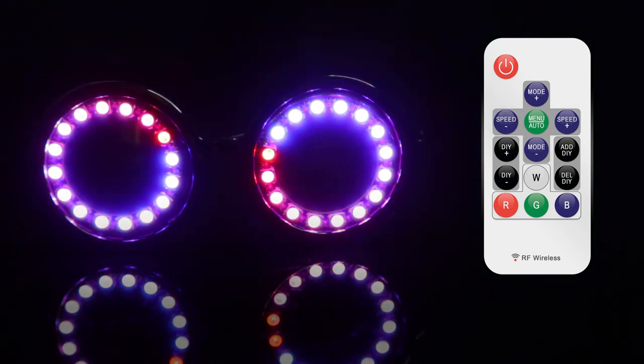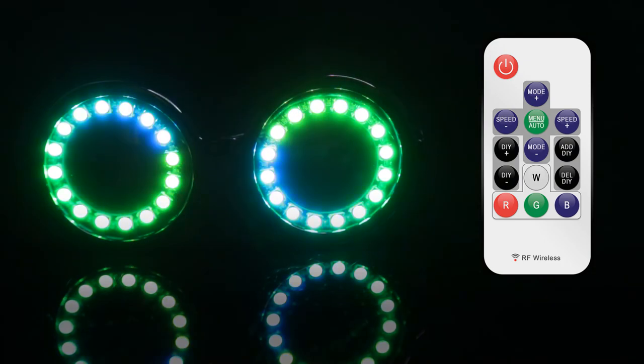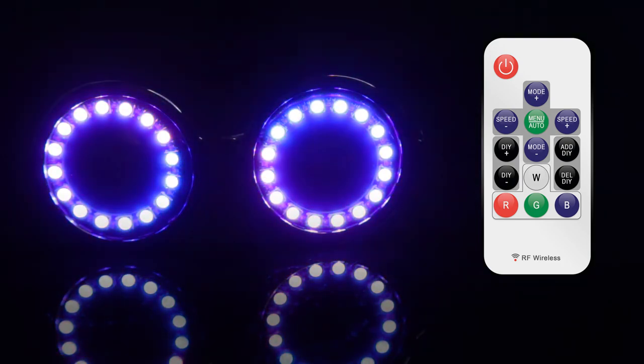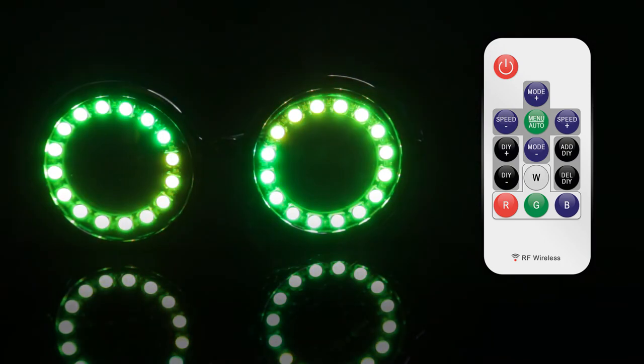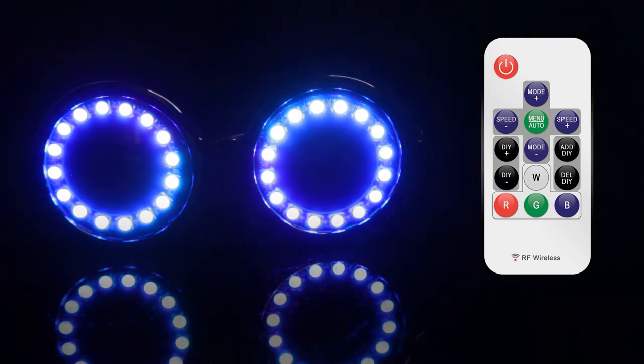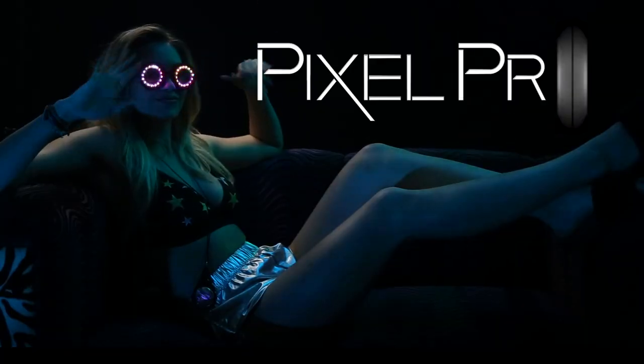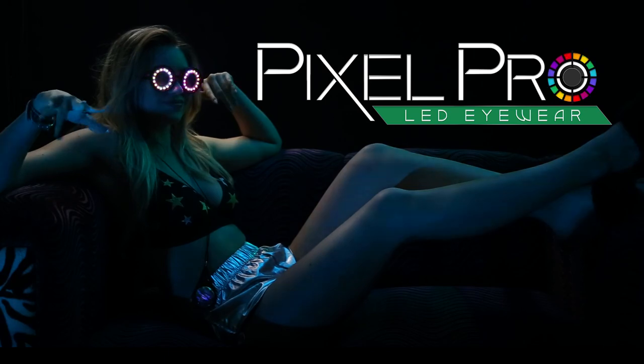That is all you need to do to customize your Pixel Pro eyewear, the newest line of eyewear by Glow FX. Happy glowing everyone!